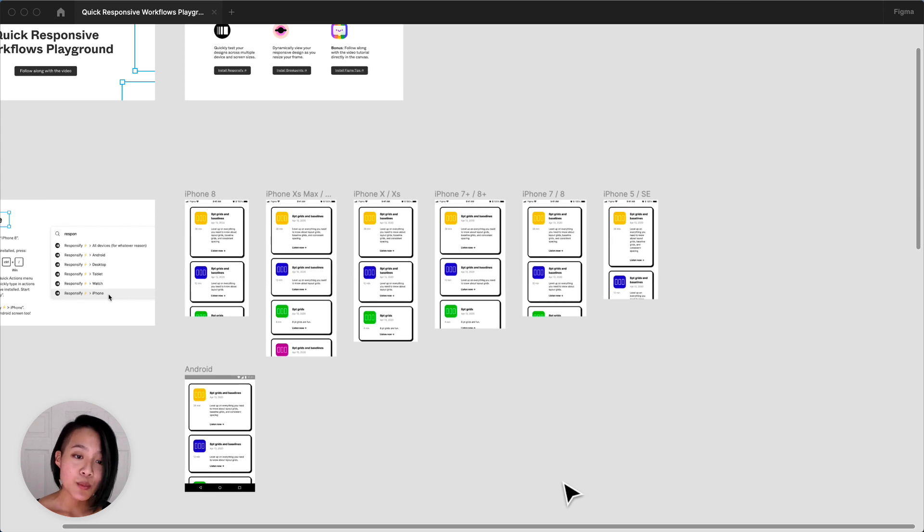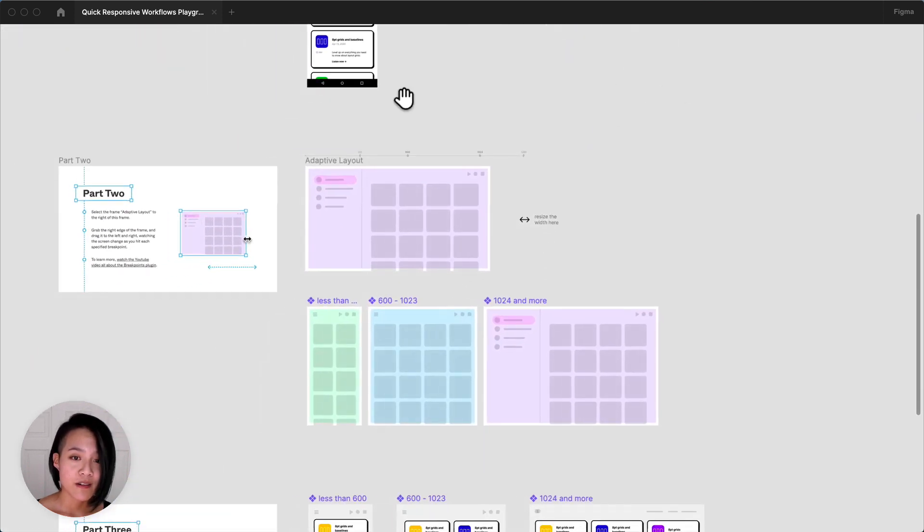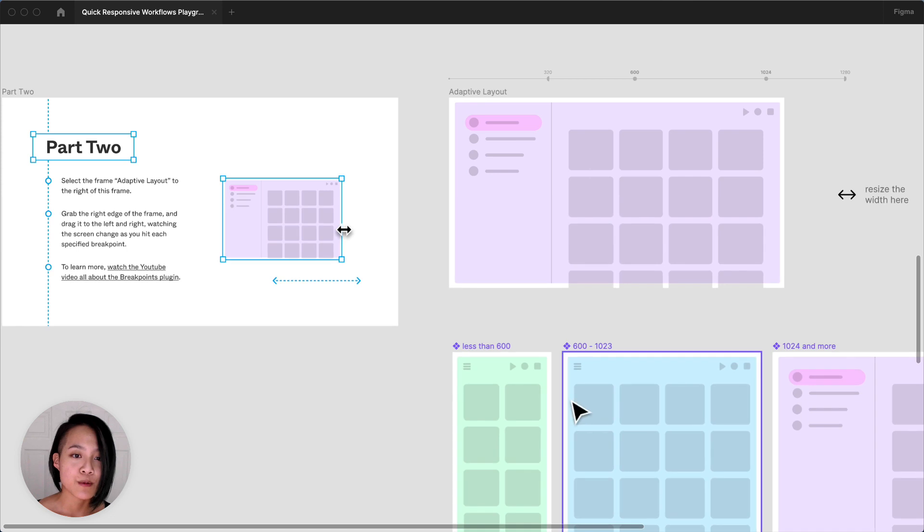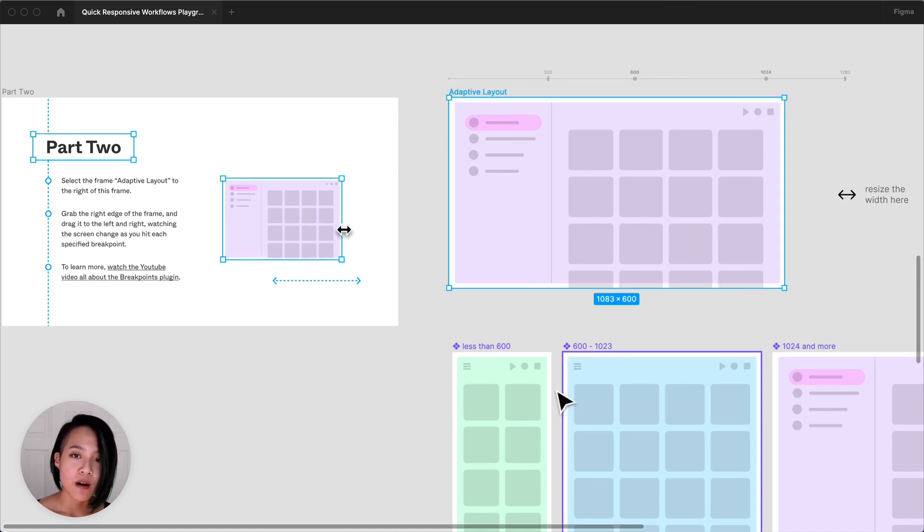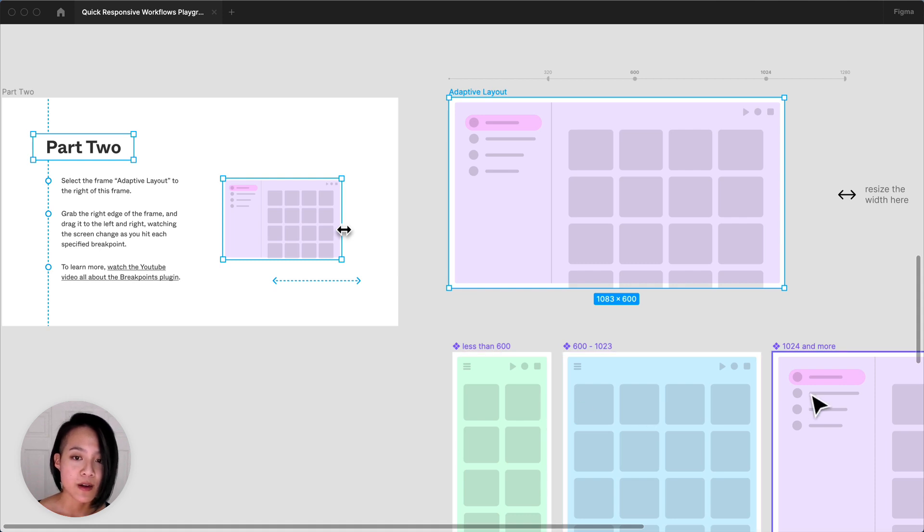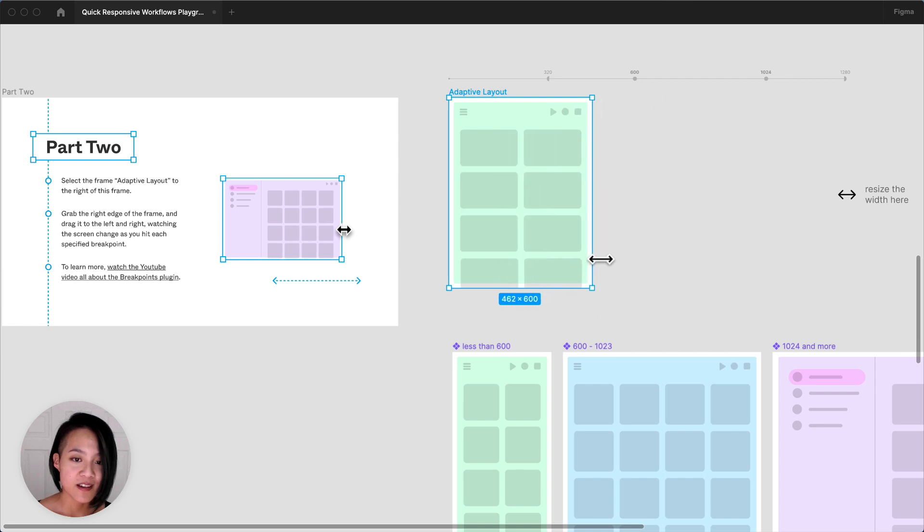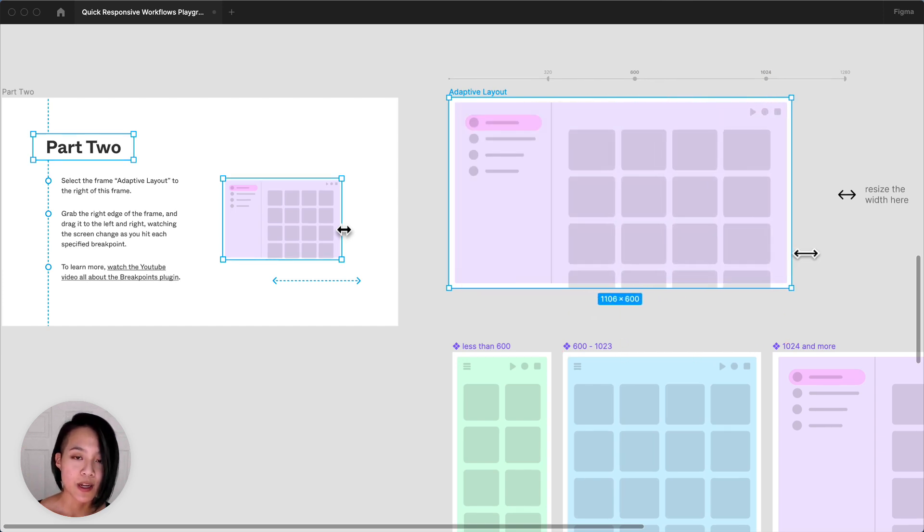The second plugin is Breakpoints by Flowware. This plugin will let you dynamically view your responsive design as you resize your frame. The demo file linked below already has three sizes for you to play around with and add to. As I drag the frame horizontally, I can see the design change as I hit each breakpoint.